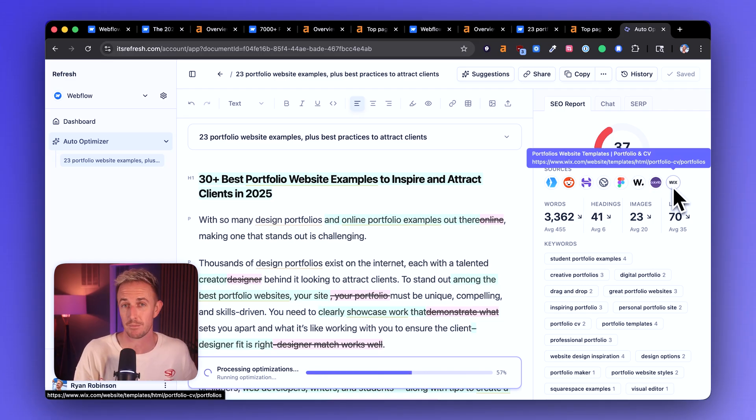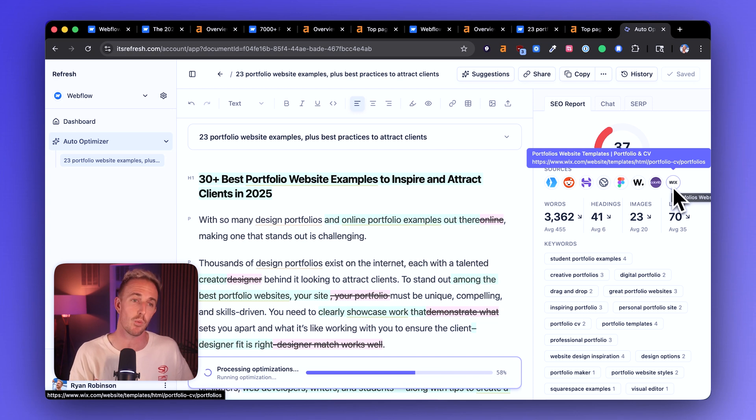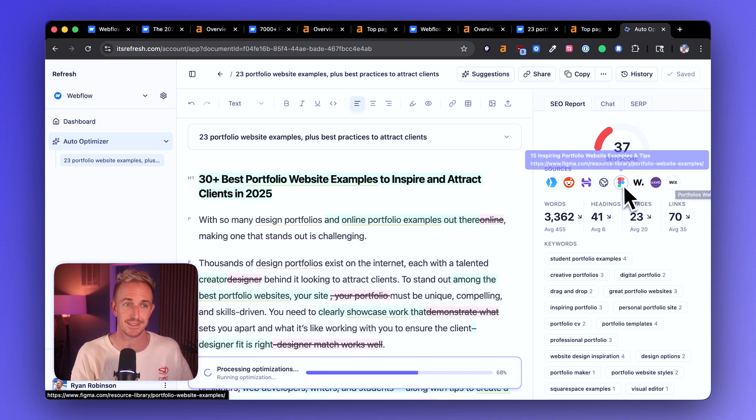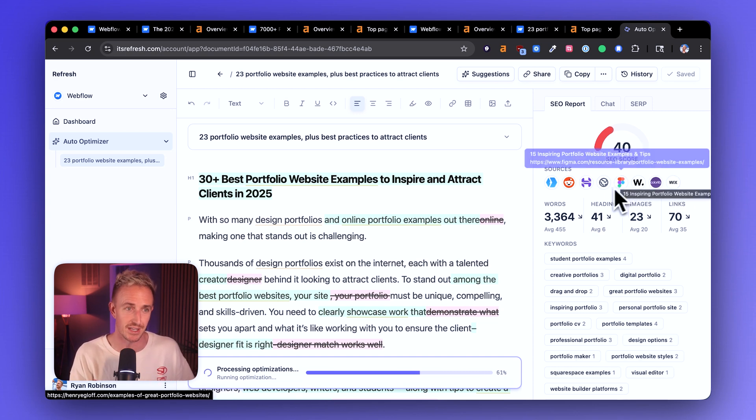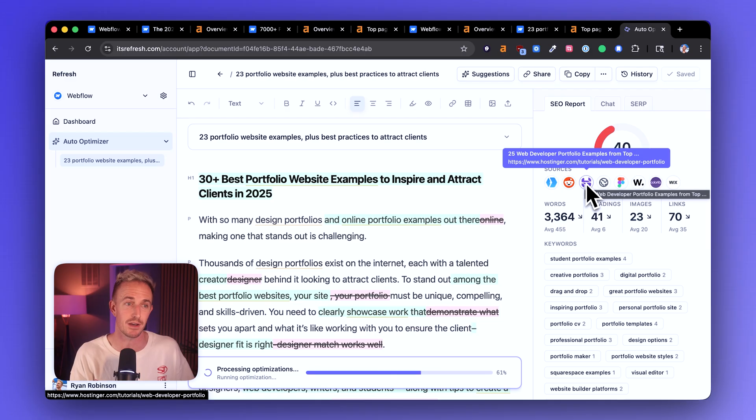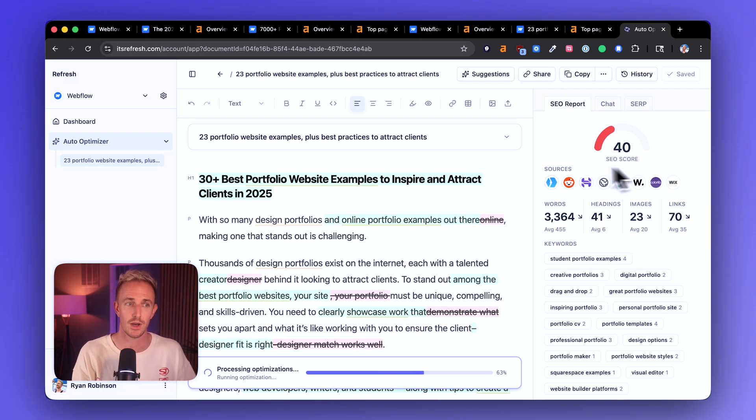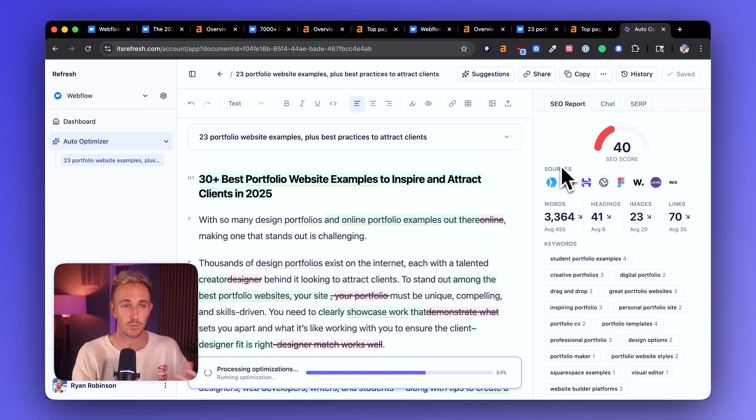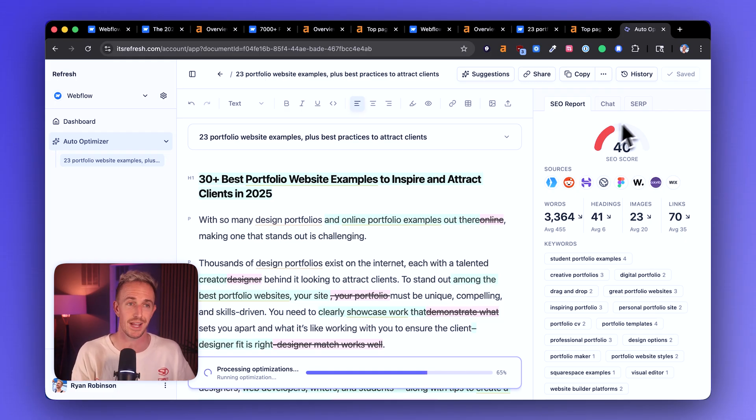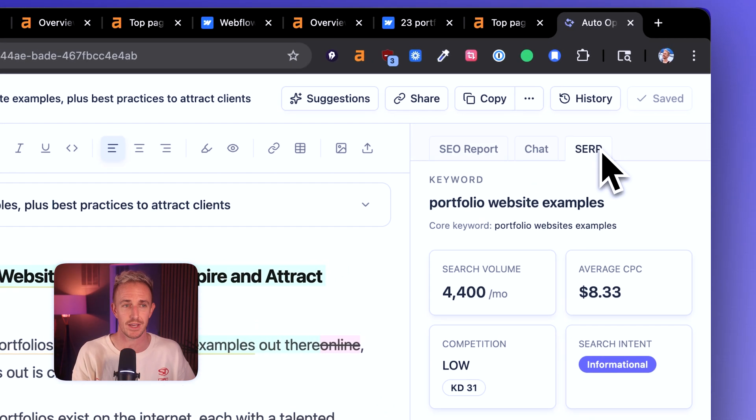We pull in all of the top ranking pieces of content that are already above where Webflow is in Google search results for this topic. And I see some competitors to Webflow. So I want them to rank above a site like Wix. I want them to rank above Figma. I want them to rank above Hostinger. All of these companies are competitors. And so by updating, improving this content, we're going to increase Webflow's chances of ranking higher.